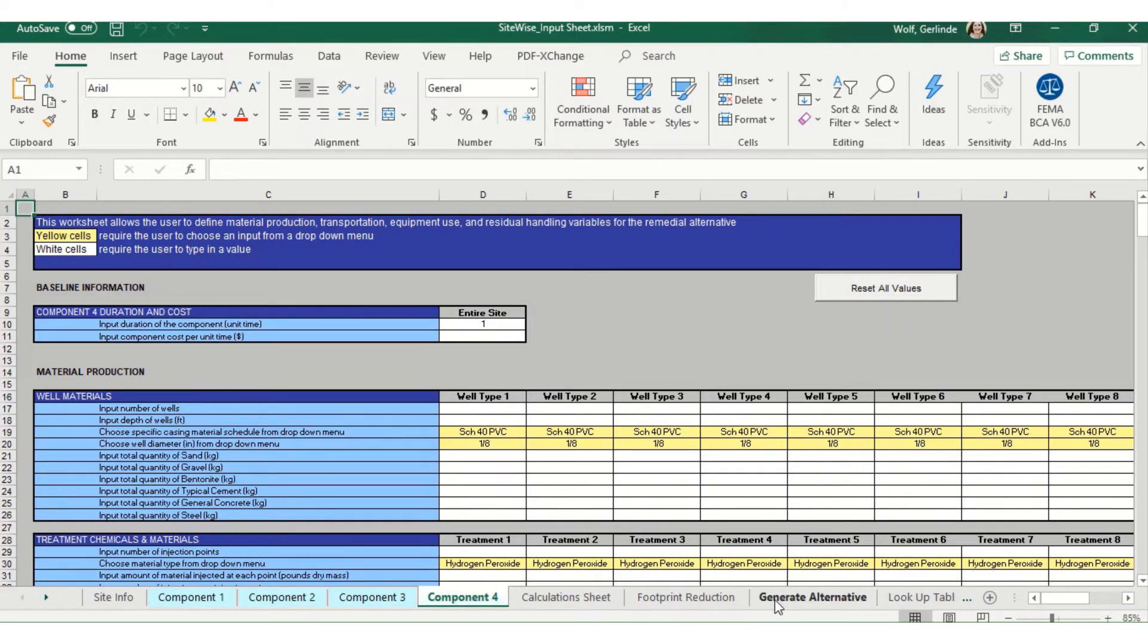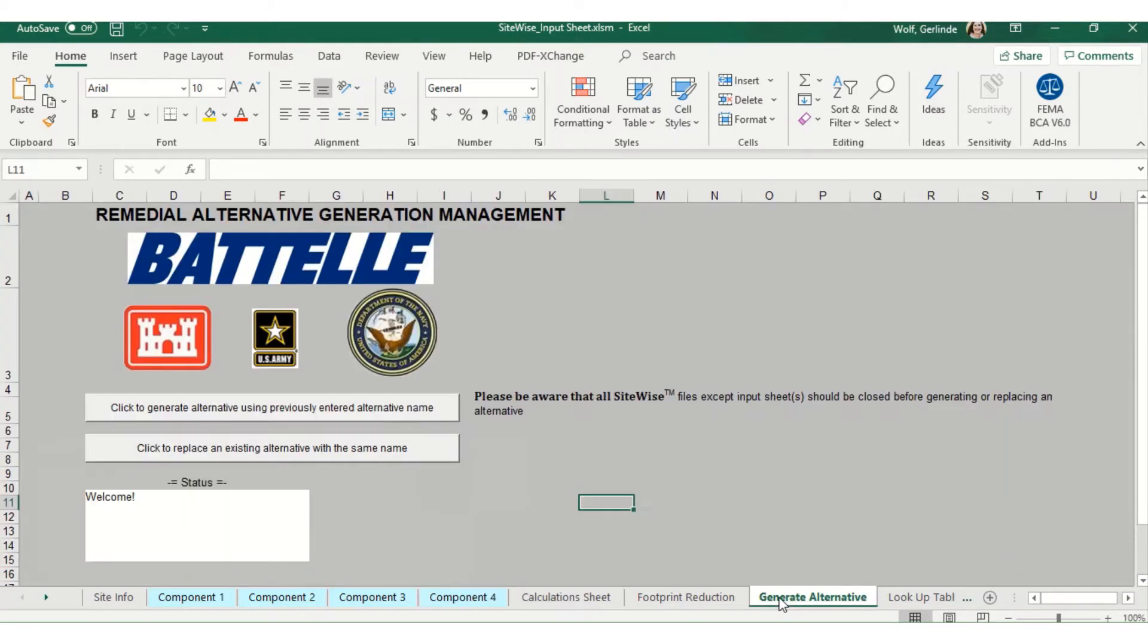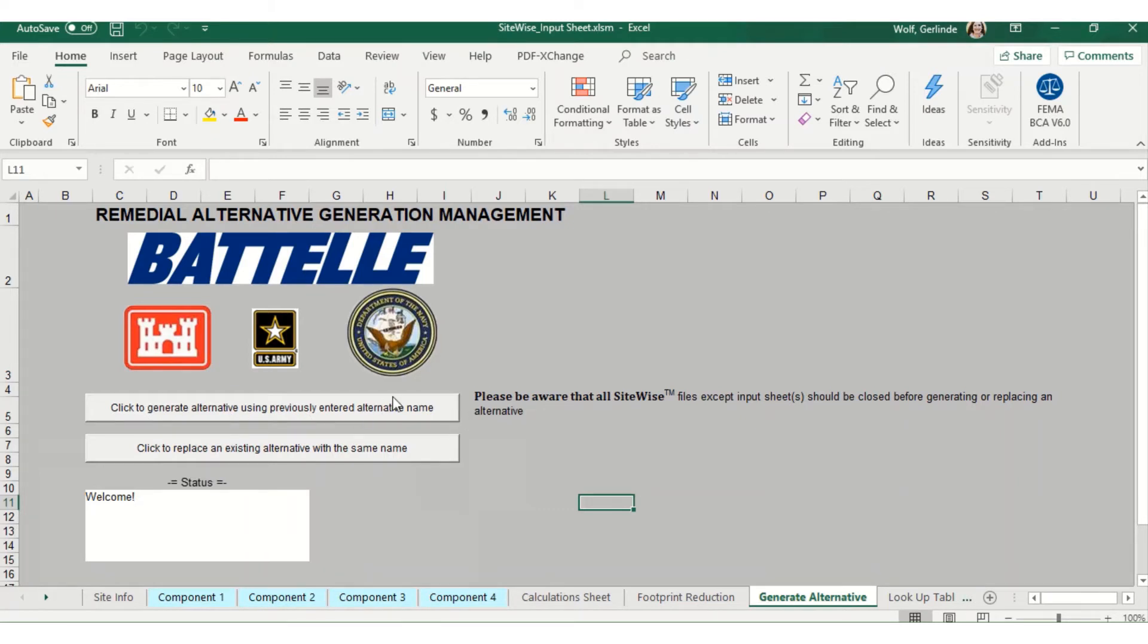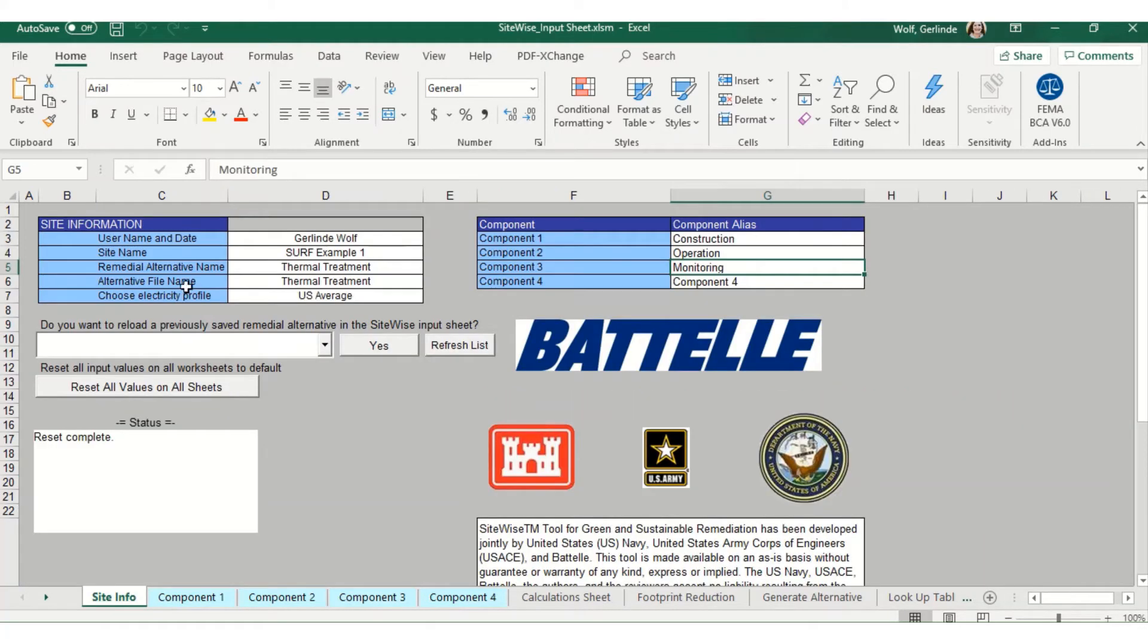Next, you'll head over to the generate alternative tab. If this is the first time you're running SiteWise for this alternative, you'll click the top button: click to generate alternative using previously entered alternative name. That will pull the alternative name that you've entered under site info.